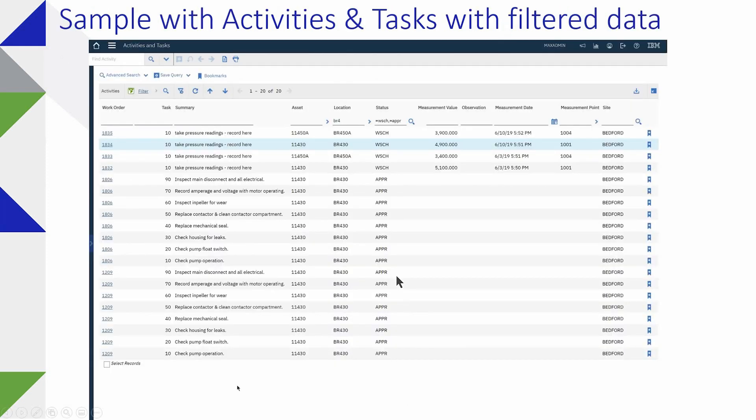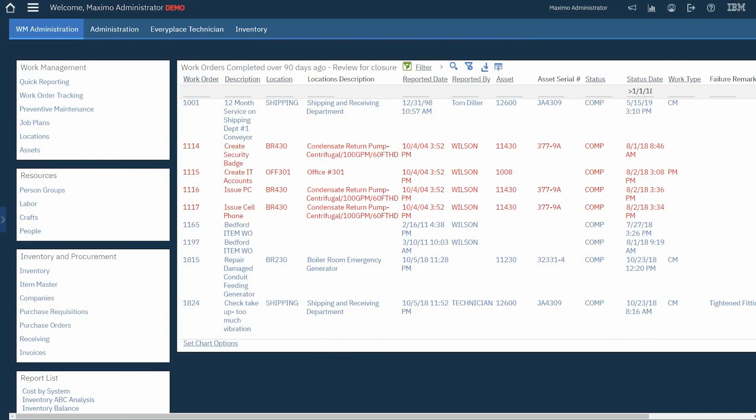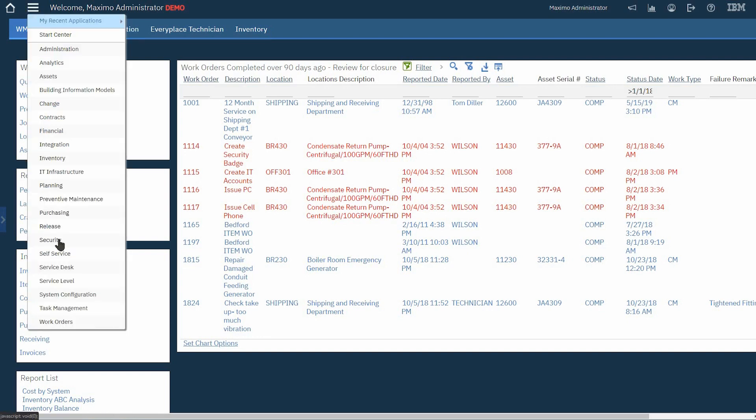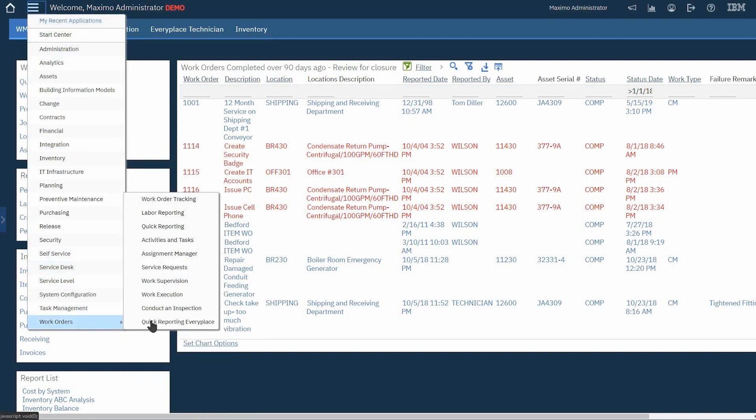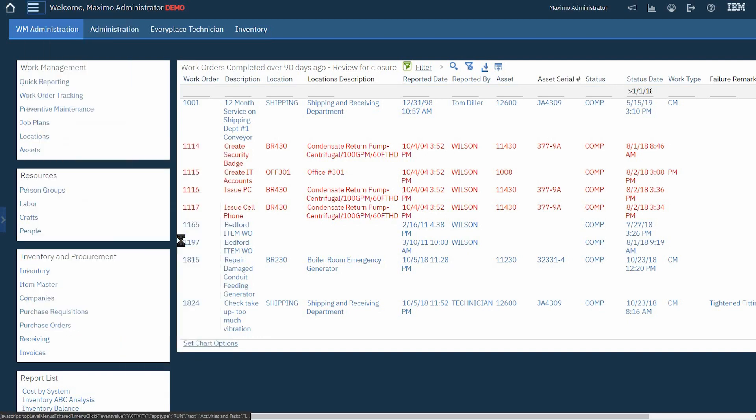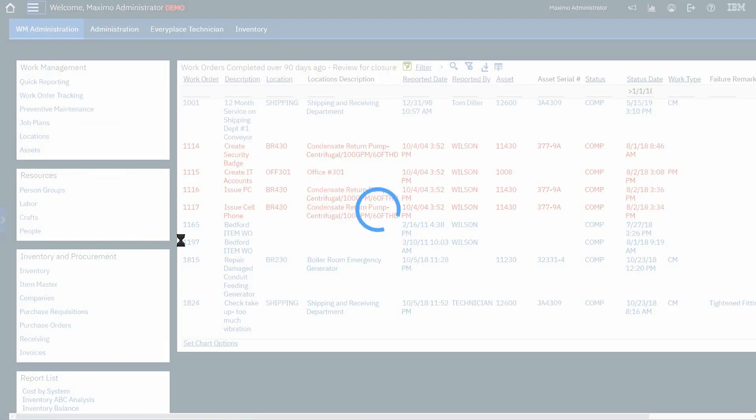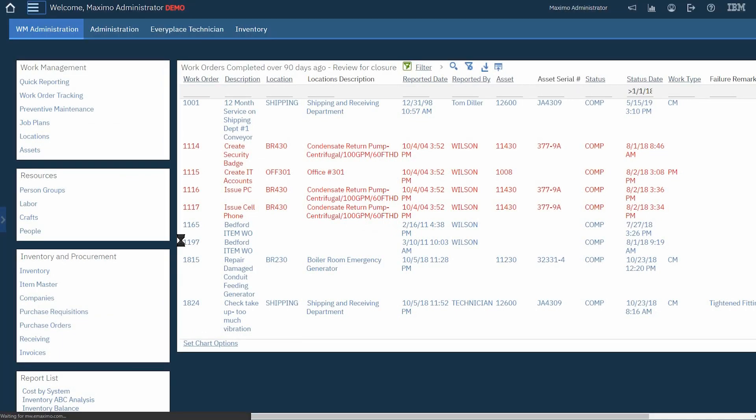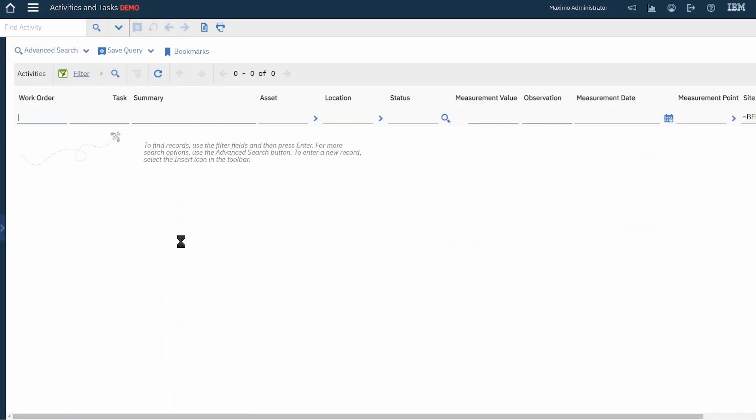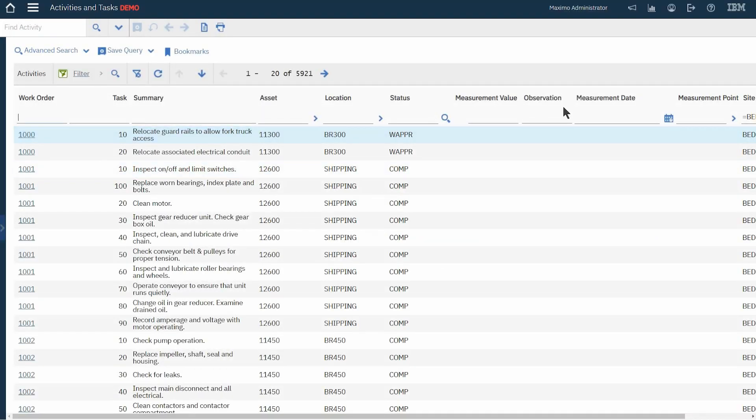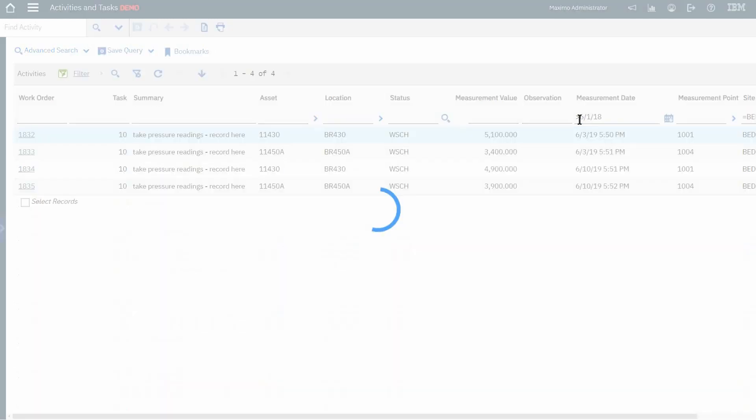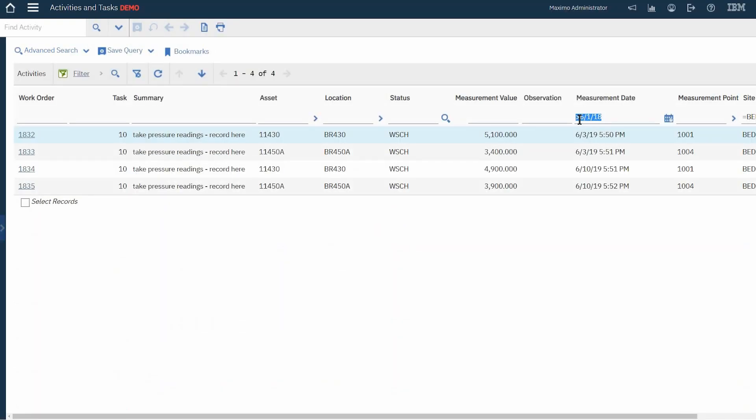This is what it looks like but since I have the opportunity, let's go look at this in Maximo. So let's pop on over to the activities and tasks application. And we'll notice that it's got the additional fields and in fact I want to look at measurements after June 1st. There they are.